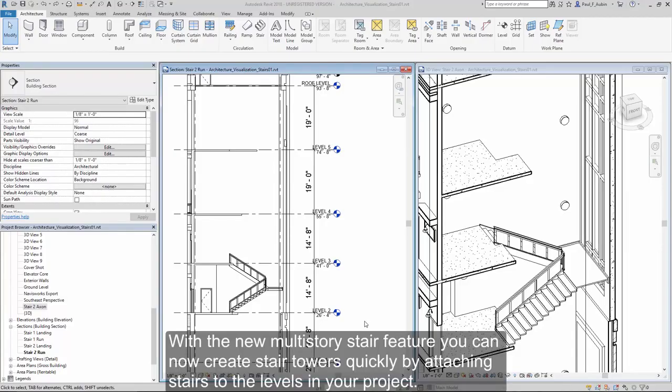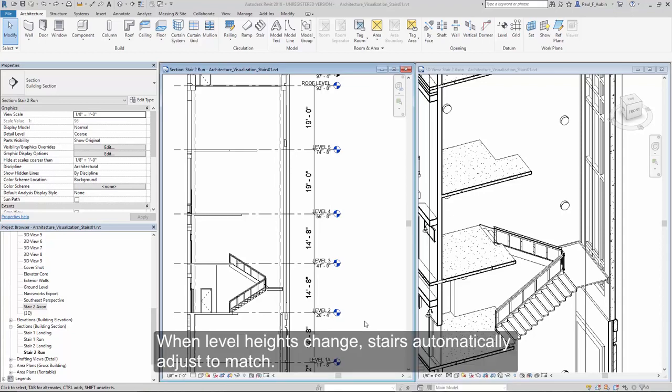With the new multi-story stair feature, you can now create stair towers quickly by attaching stairs to the levels within your project. When level heights change, stairs automatically adjust to match.